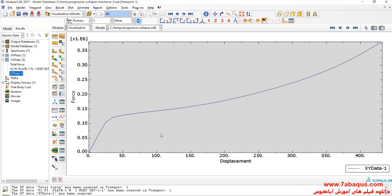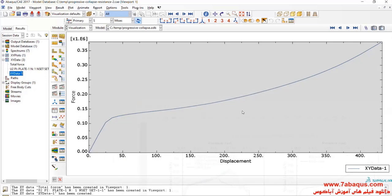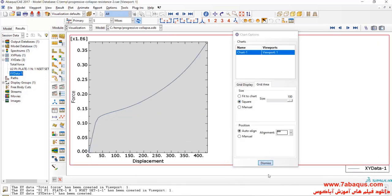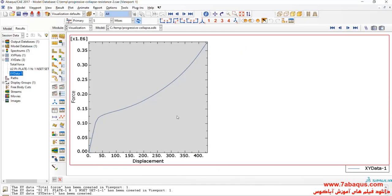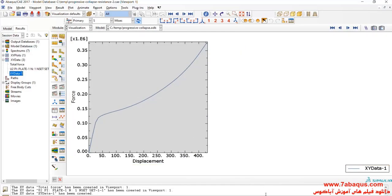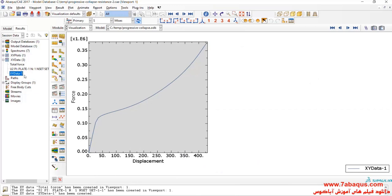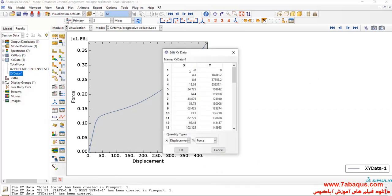Here, you can observe the displacement force diagram.